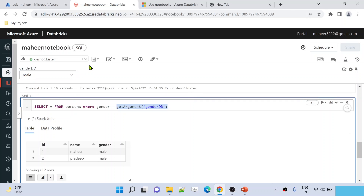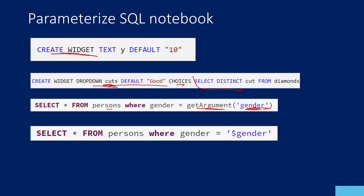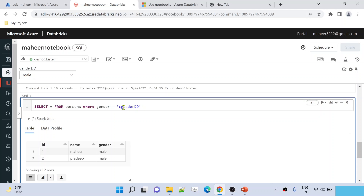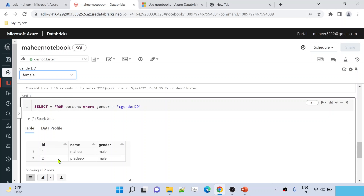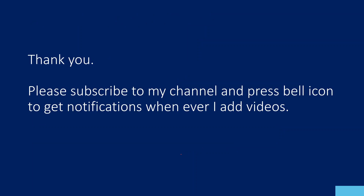I haven't shown a video on how to call this notebook from Azure Data Factory — I will show that in our next video. There is also another syntax: instead of the getArgument function, you can use the dollar sign followed by the parameter name, like $gender_DD, to read data from that parameter. Let me select 'female' and execute — see, we can get the values from that parameter using this syntax as well.